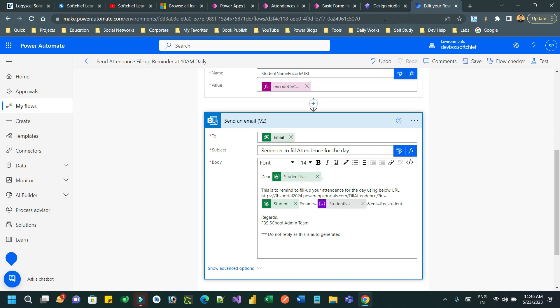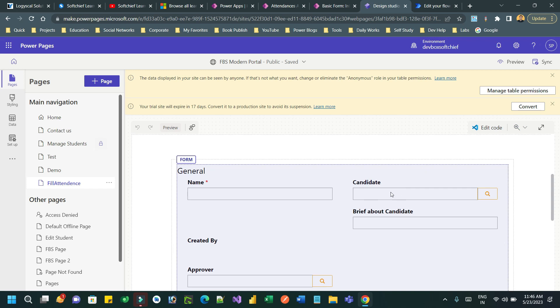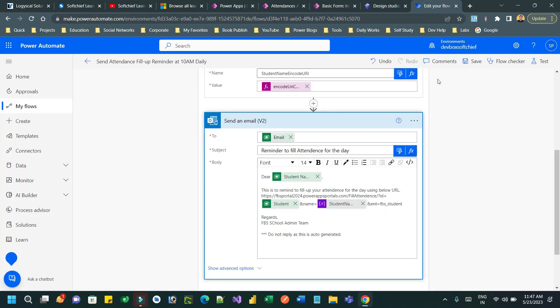So that we can pull this information—student information—and populate the lookup that is present on the form. In this form I have a candidate lookup. When the basic form is loaded, the candidate will automatically populate the information.